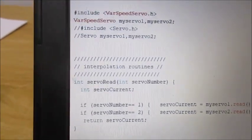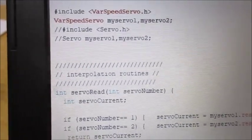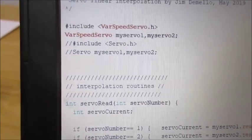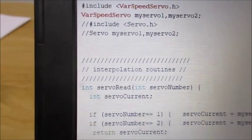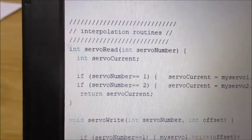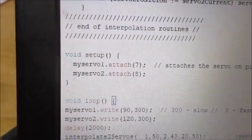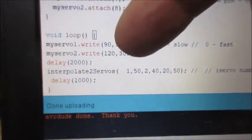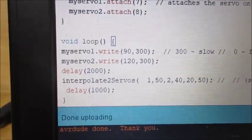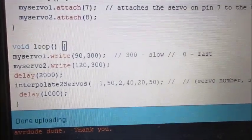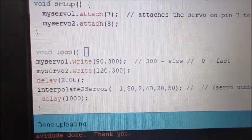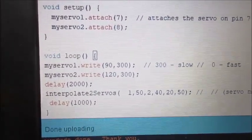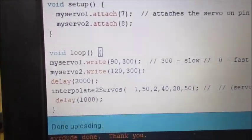The other thing about this program that is useful is I use this variable speed servo header file library rather than the standard servo.h. And what that allows you to do is you can input the speed—like here's the 300—you can input the speed that you want the servo to travel at. So in this case, zero is fast and 300 or higher slows the servo down, so it's a range. Very useful library.